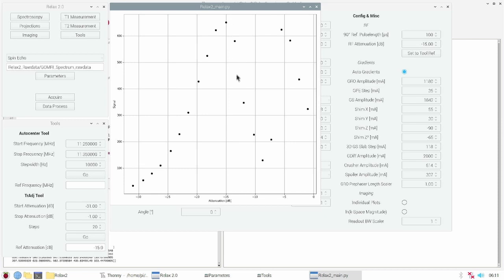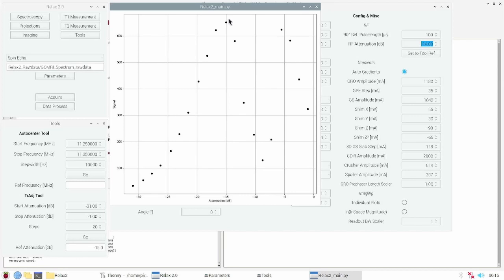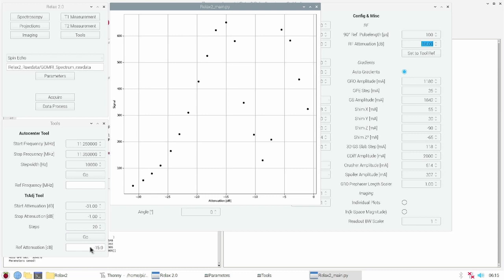After that we flip further to 180 degrees where we get to the first minima, then we get 270 degrees and 360 degrees. We have to look for the first maxima which is the 90 180 degree condition, which has minus 15 dB of RF attenuation. This is also the result of the transmit adjust tool. In the parameter window we now can set the RF attenuation to the tool reference.